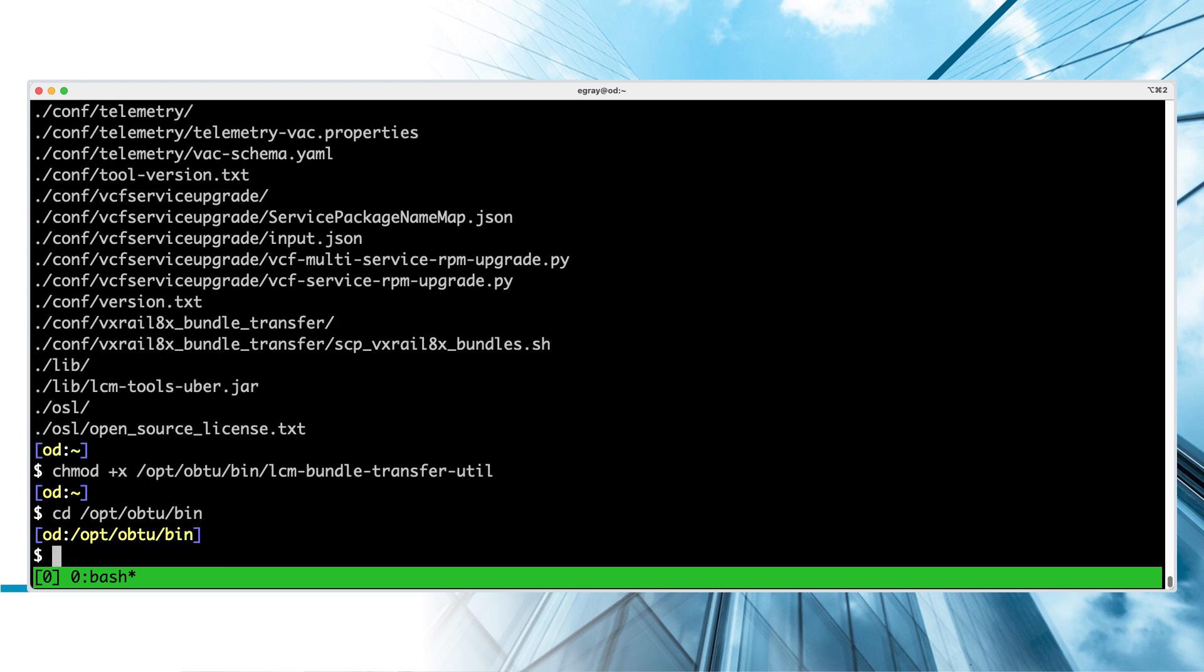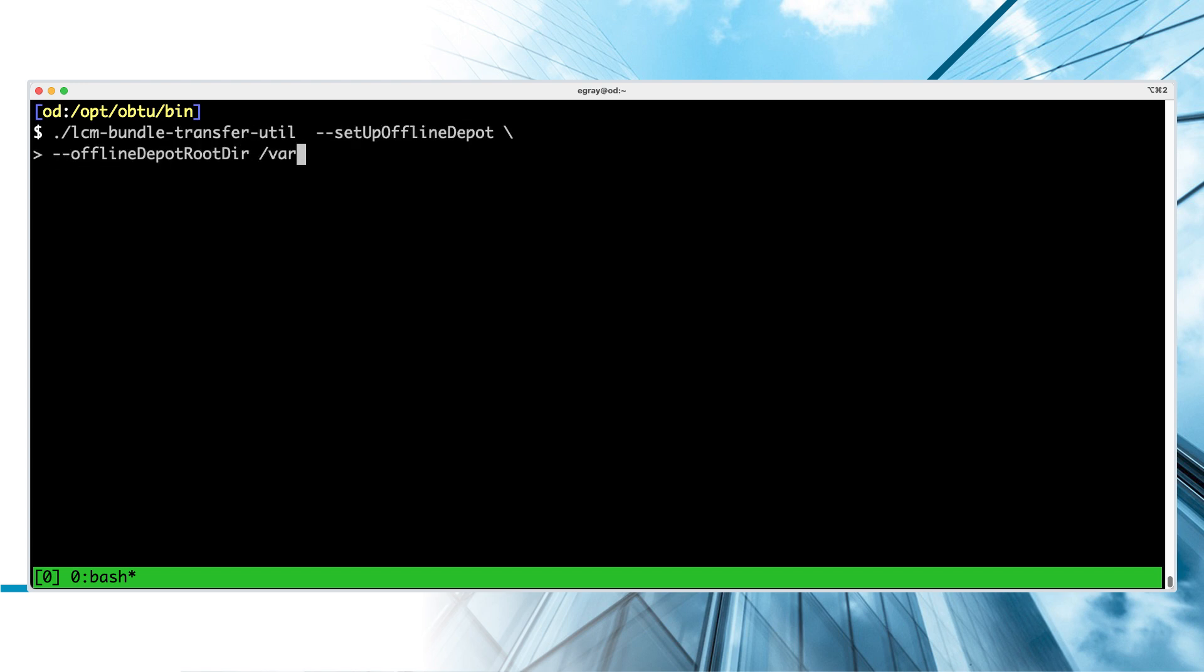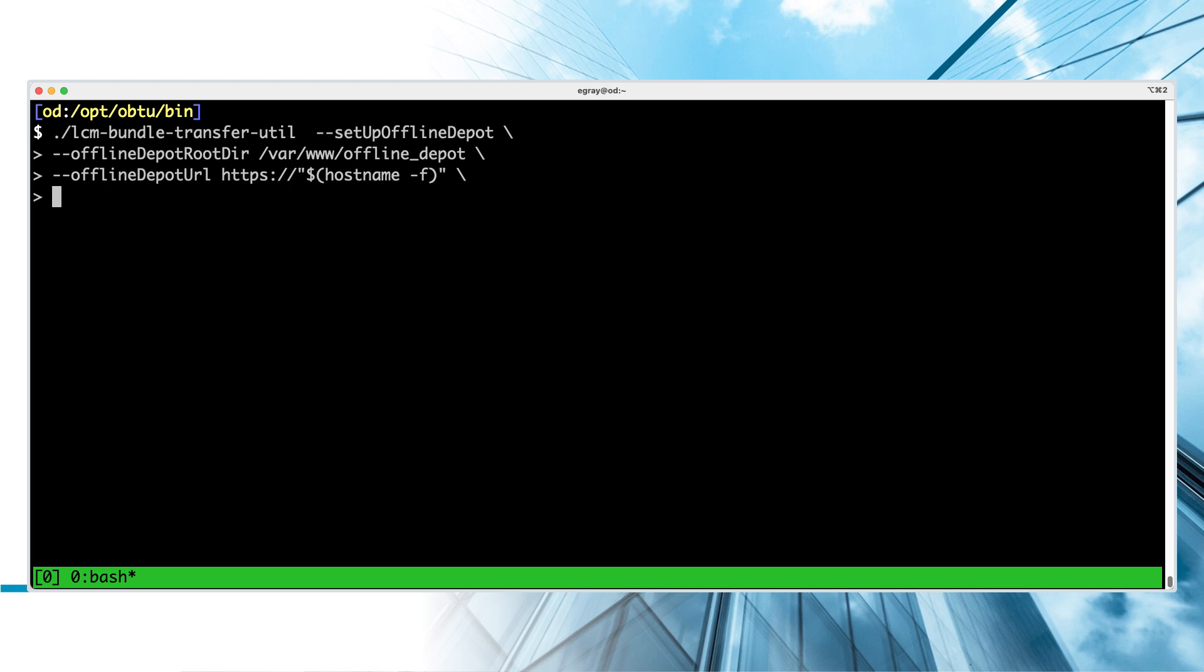The Bundle Transfer Utility has many command line parameters which accommodate a wide range of use cases. For this scenario, use the new Setup Offline Depot parameter and specify the root dir that you created previously. Also indicate the FQDN of the Offline Depot web server.